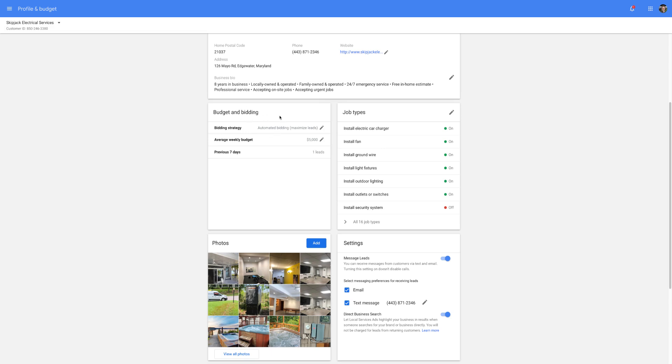So hopefully this video helps you if you are looking for guidance on using the budget and bidding feature on Google Local Services ads. If you have any questions, let me know.